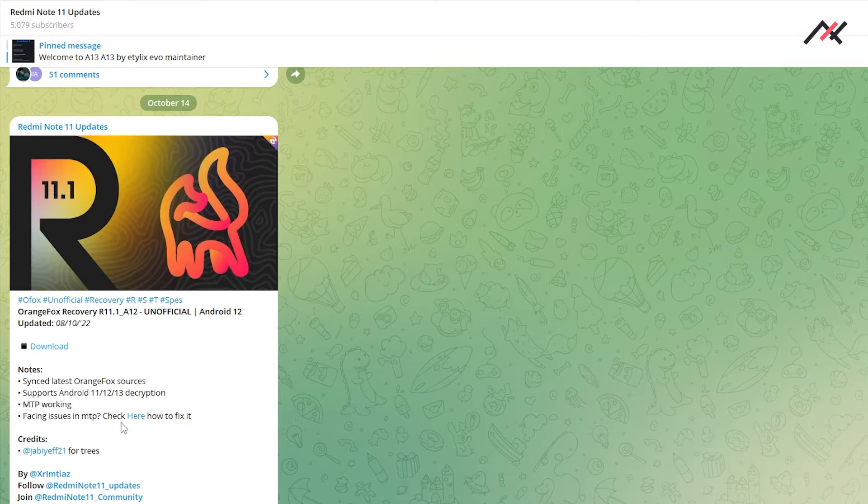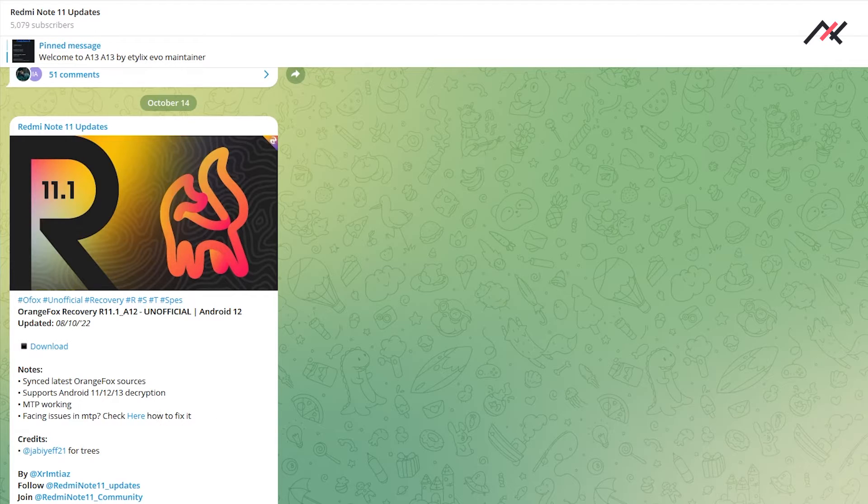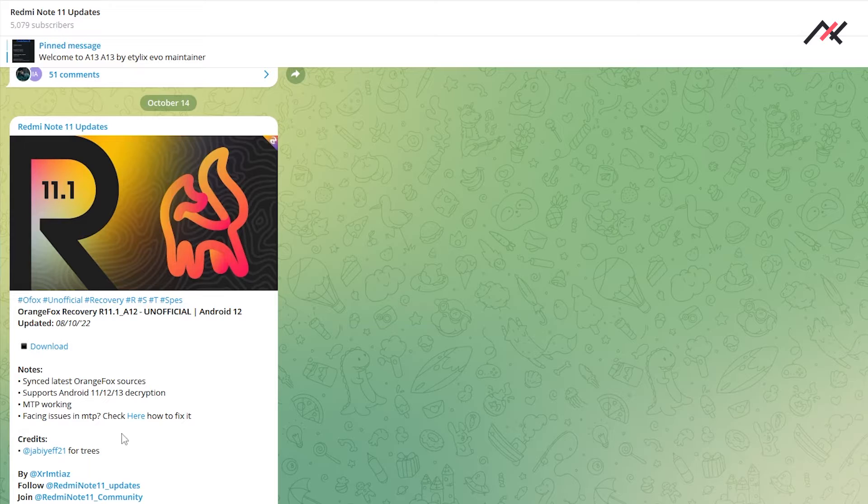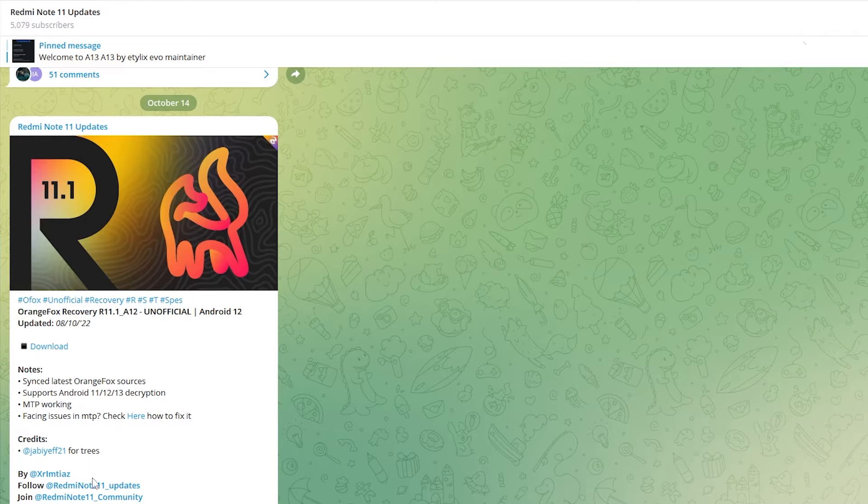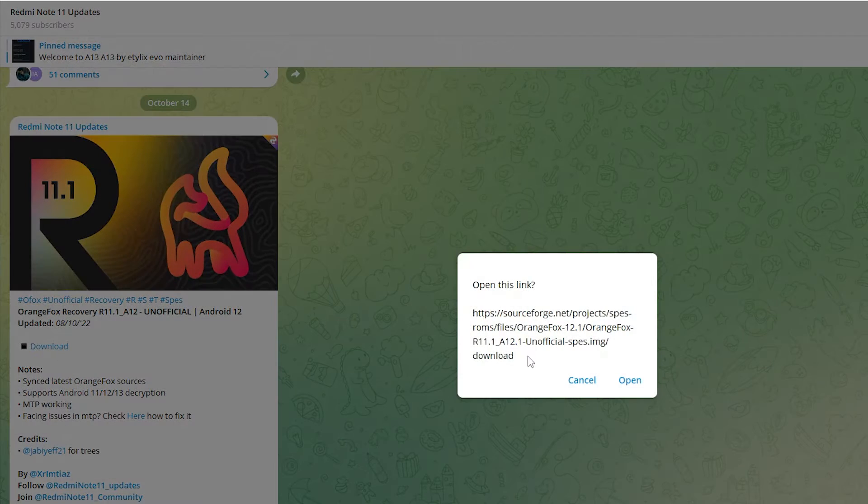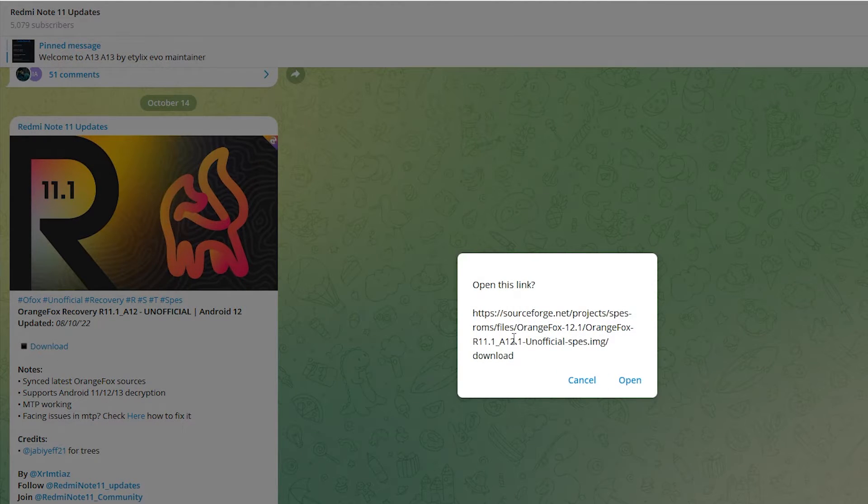If you're facing any MTP issues—MTP basically means Media Transfer Protocol, I believe—to get your storage in your PC when you are in recovery. I've already watched this video, so thank you to JBF21 for everything. Here I will click here, and I've already downloaded this one.